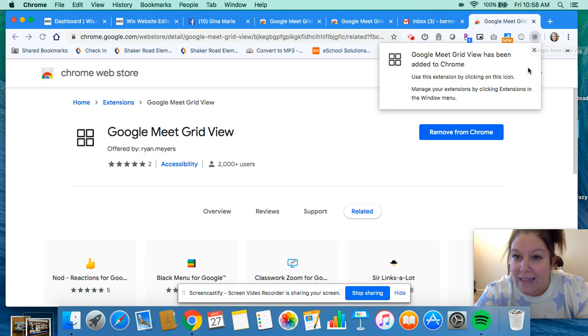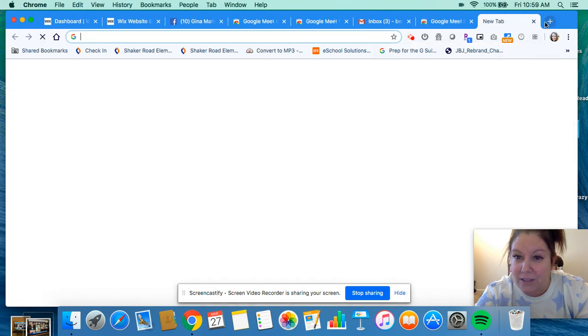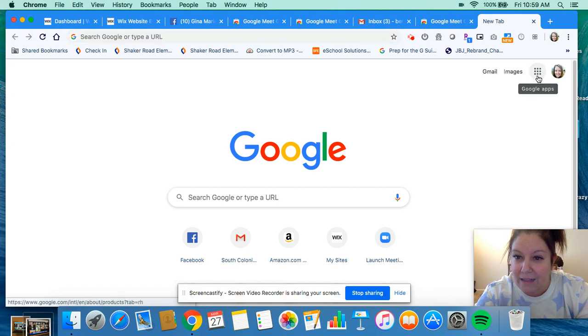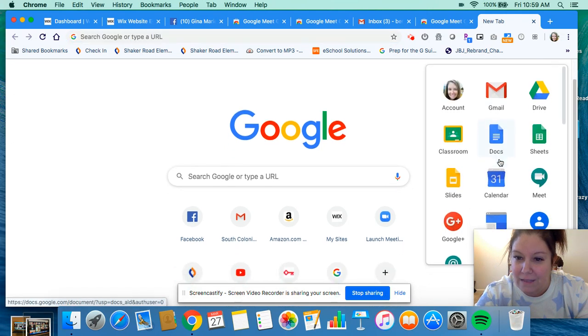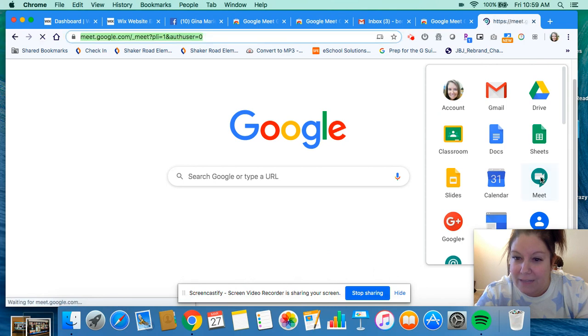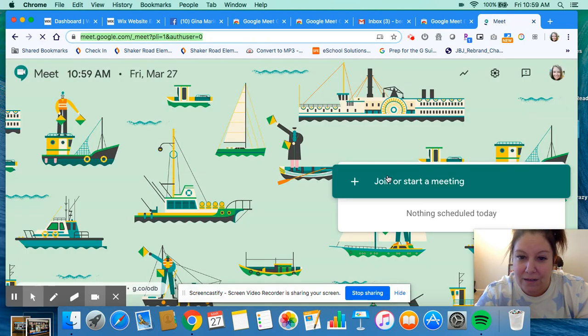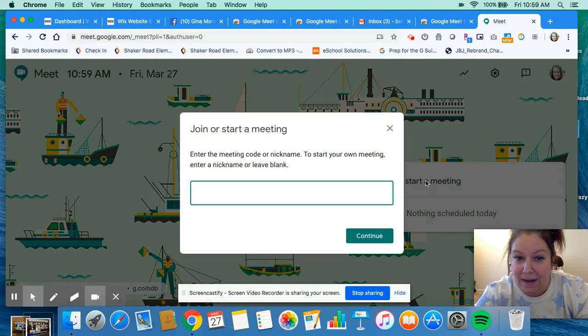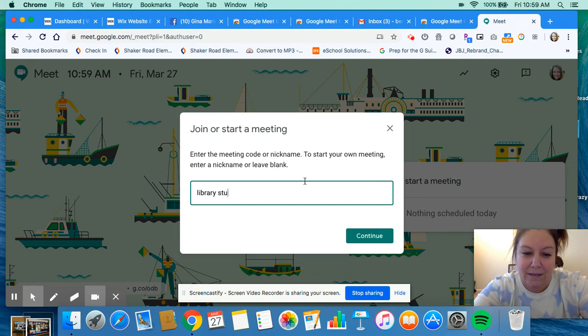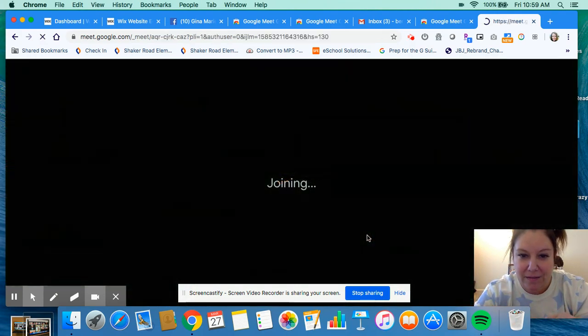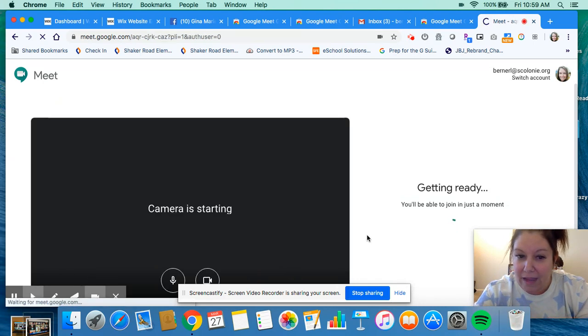That will give you the power to then open and create your Google Meet. I'm going to go ahead and do that just to show you. I click on my waffle and Meet is right here. If I click on Meet, it gives me the screen where it says join or start a meeting. I'm going to start a meeting, we'll call it library, continue.